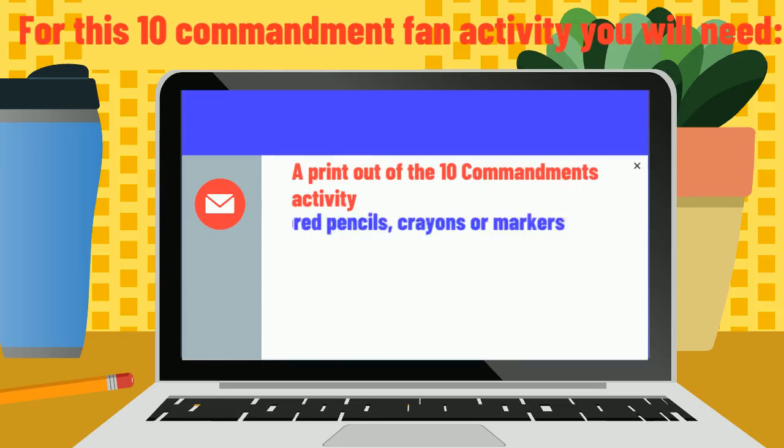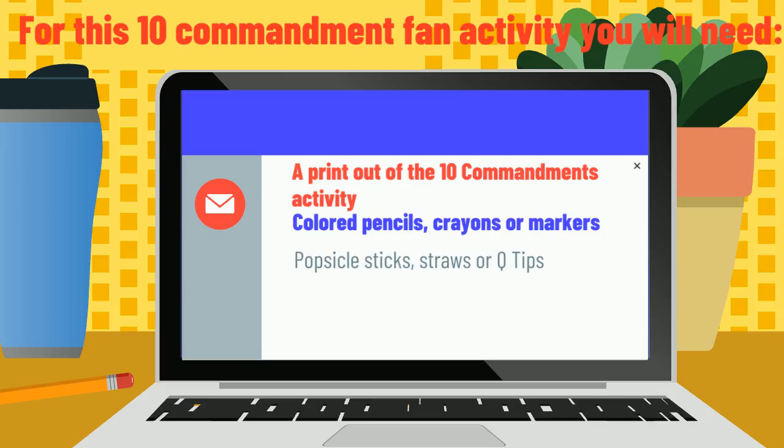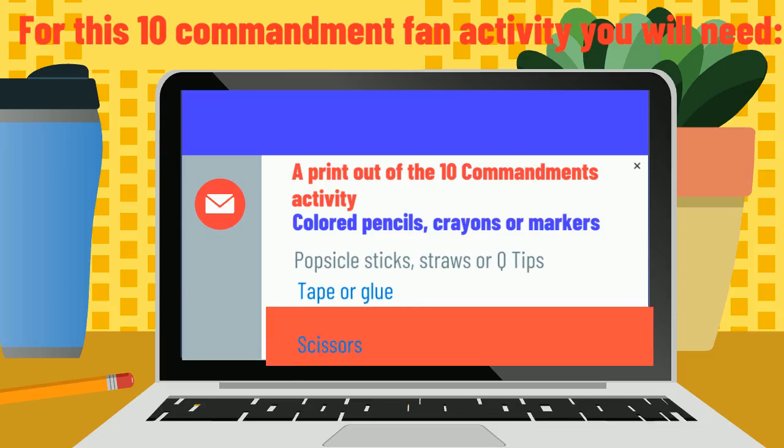For our Ten Commandments fans, you will need a printout of the Ten Commandments activity or our two pieces of paper, colored pencils, crayons or markers, popsicle sticks, straws or Q-tips, glue or tape, and a pair of scissors.